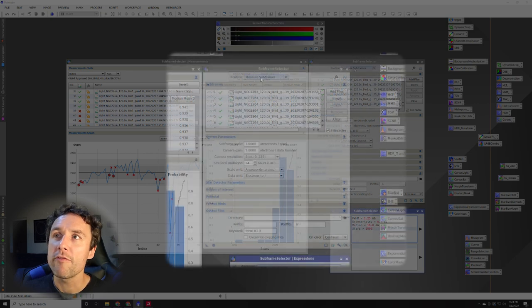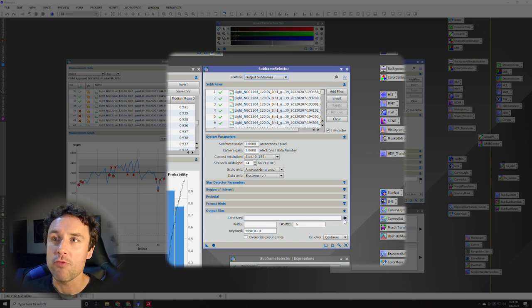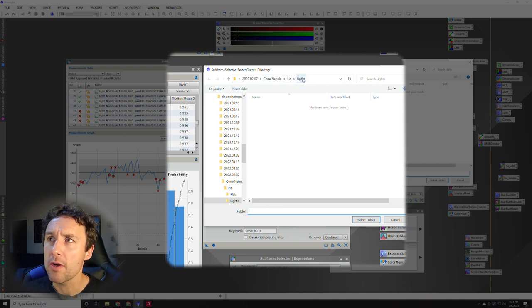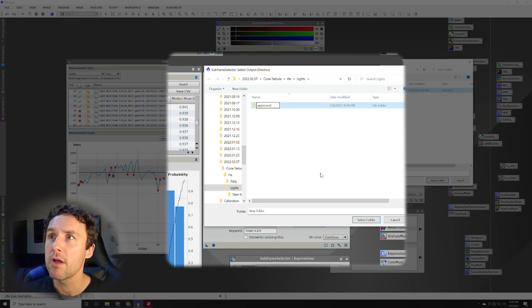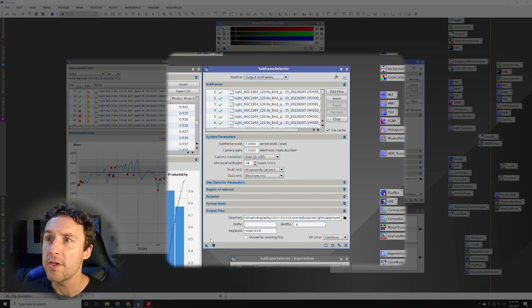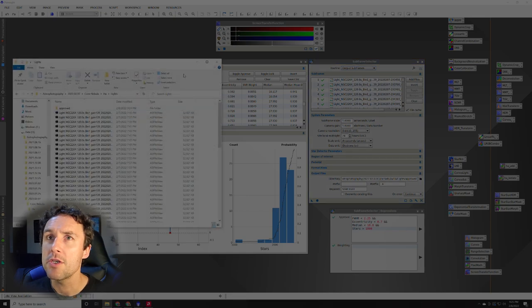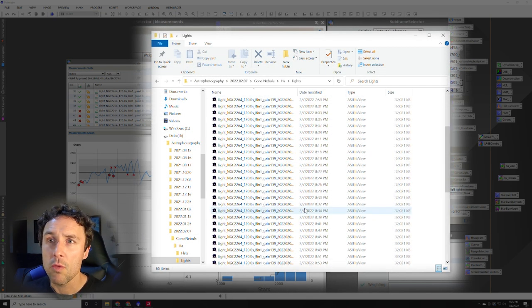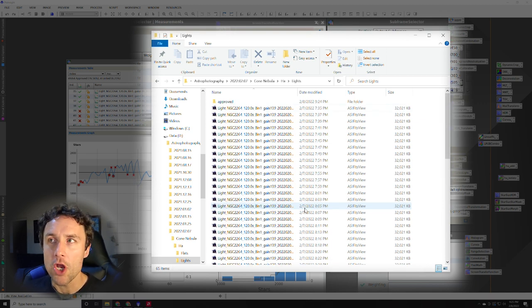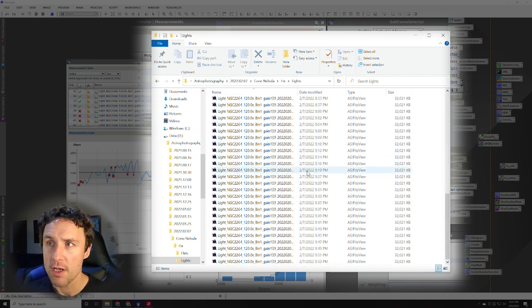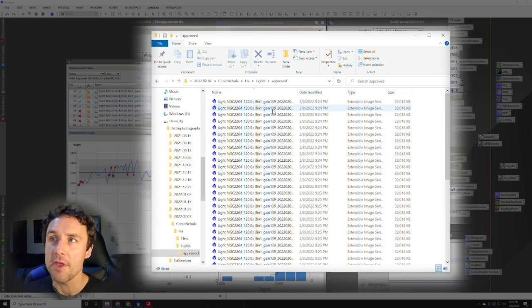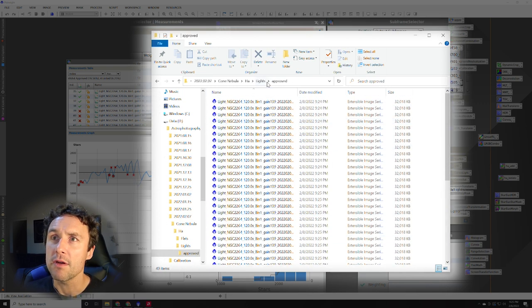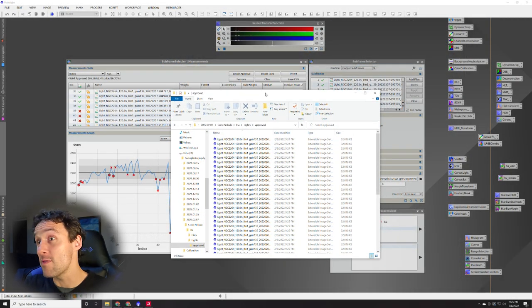Now we're going to move from measuring subframes to outputting subframes here. And in order to do that, you have to specify a directory where these are going to go. So this is where my lights already live for this particular imaging session. I'm actually going to create a new folder in here called approved and select that. And that's where they're going to be written to. So all I have to do now is hit apply. So that's done. I'm going to go into that folder now and take a look. So what it has done is, in fact, created new images in this approved folder. So the original 64 subframes are still out here in the folder, but then within the approved folder, I've got these 49 that are good to go.